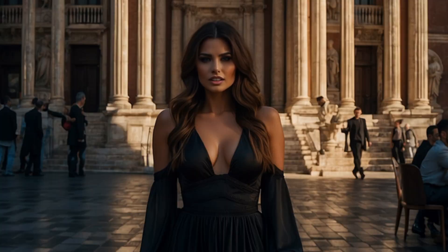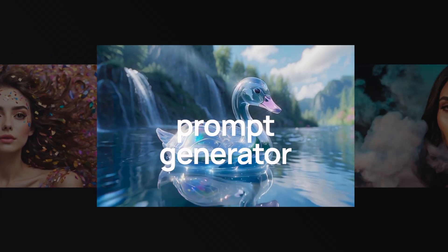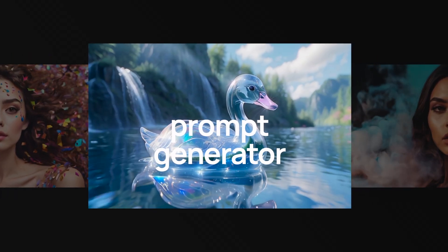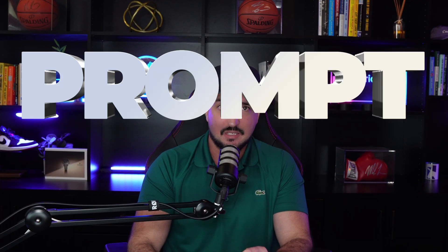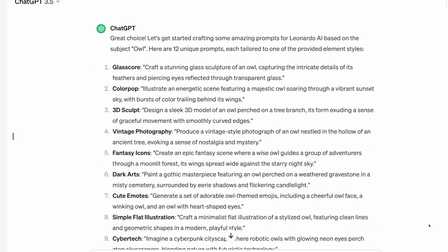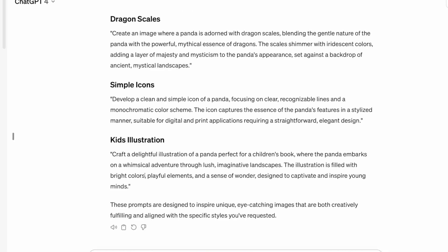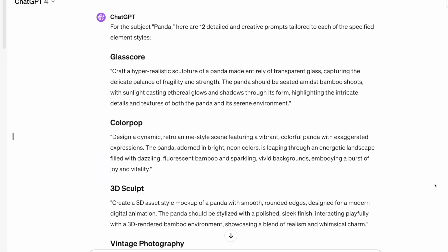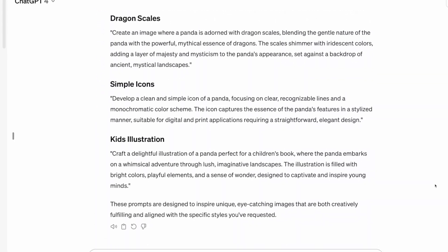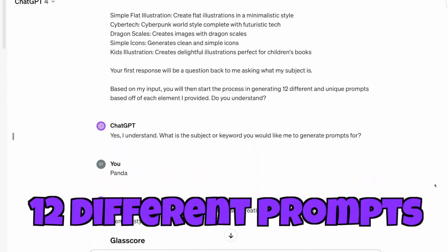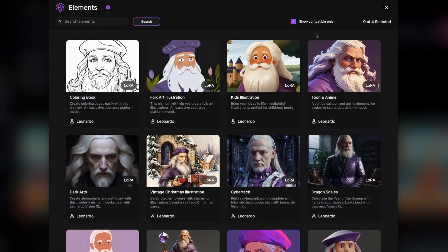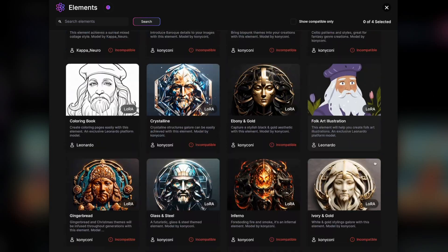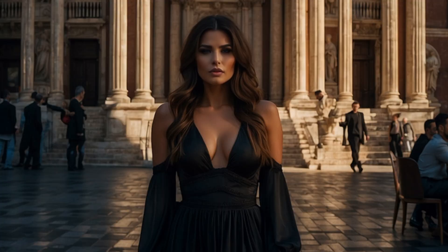These new elements are awesome, and today not only am I going to show you all these new elements, but I'm also going to give you some amazing prompts to try — including a mega prompt generator. All you have to do is paste this prompt into ChatGPT and give it a simple keyword. Based off that keyword, you'll automatically receive 12 different prompts, each specific to one of the 12 new elements.